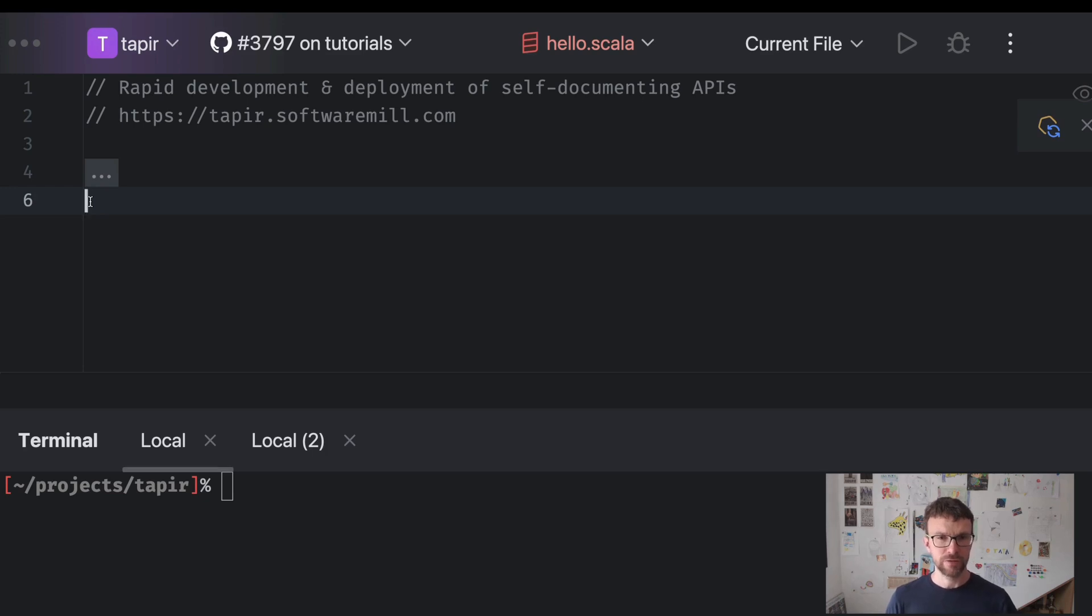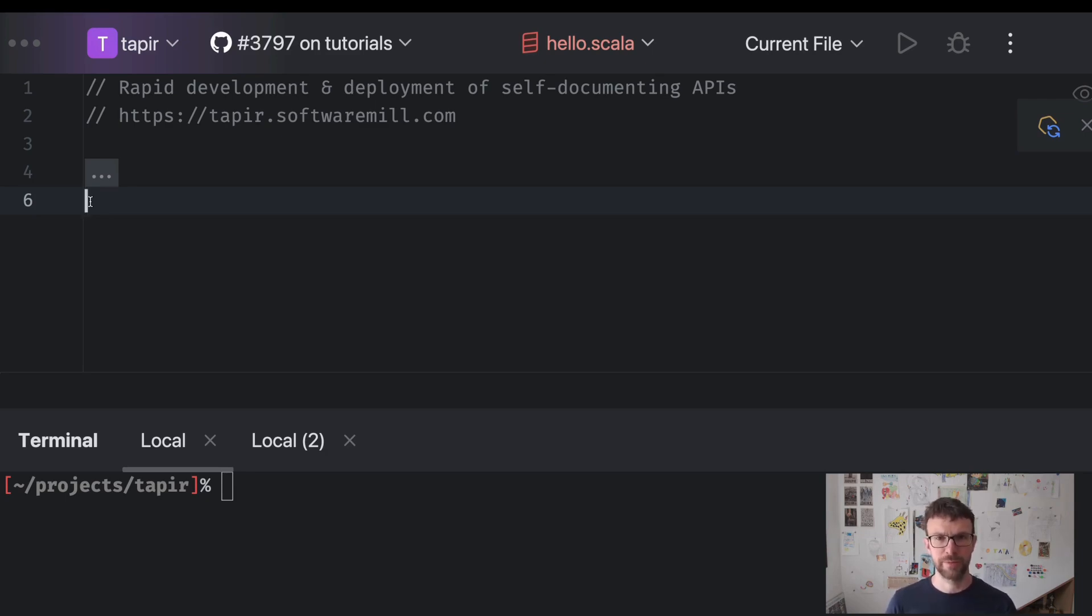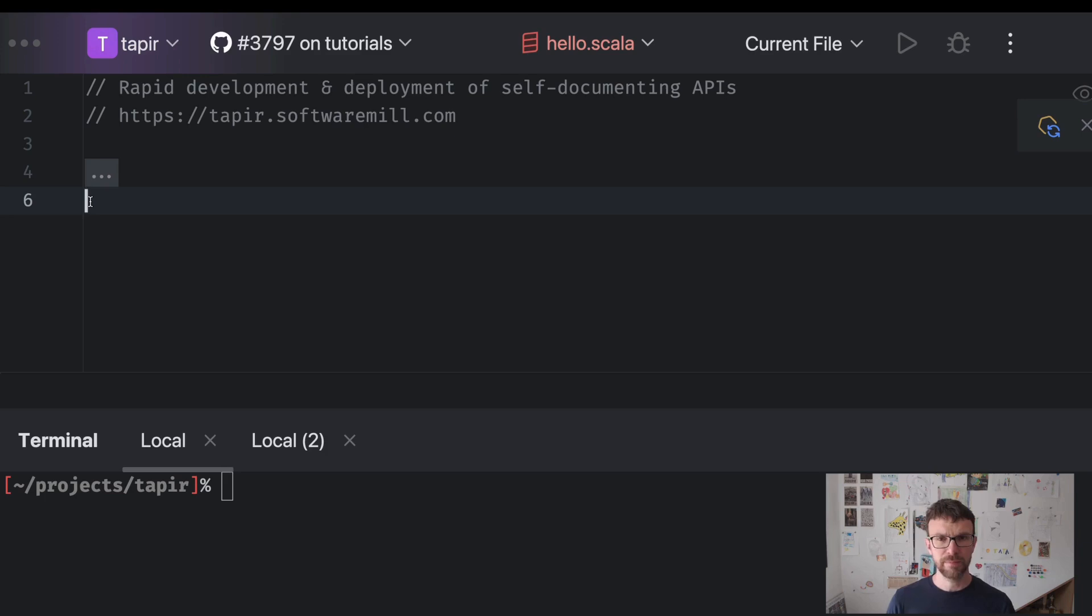If you would like to see how this combination can bring you, the programmer, tangible benefits, this series is for you. As a start, we will develop a really simple Hello World application, just so that you get to know the basic tools and the basics of the library.